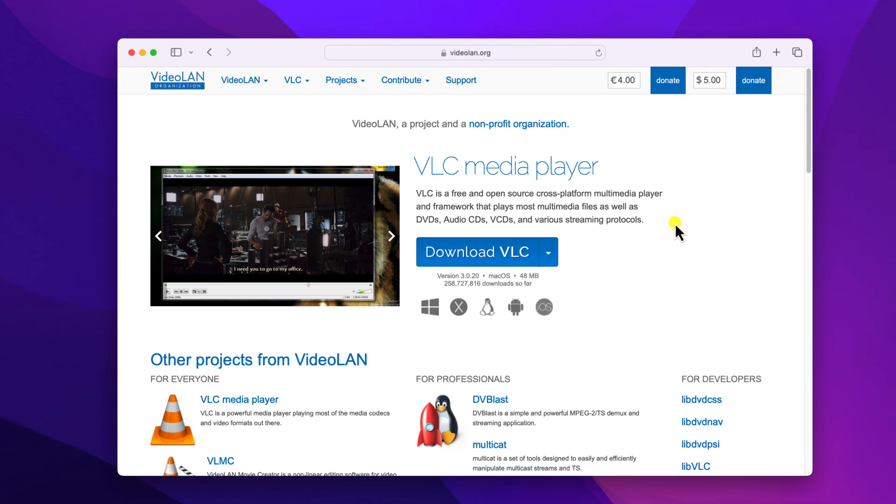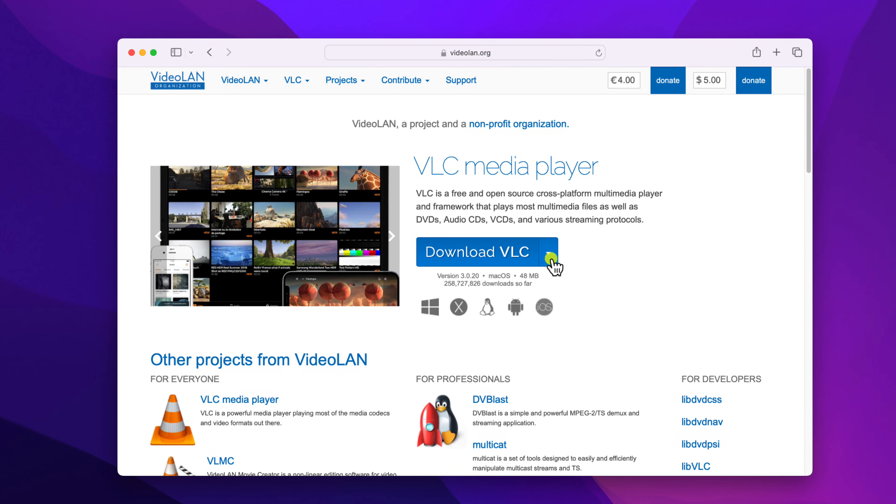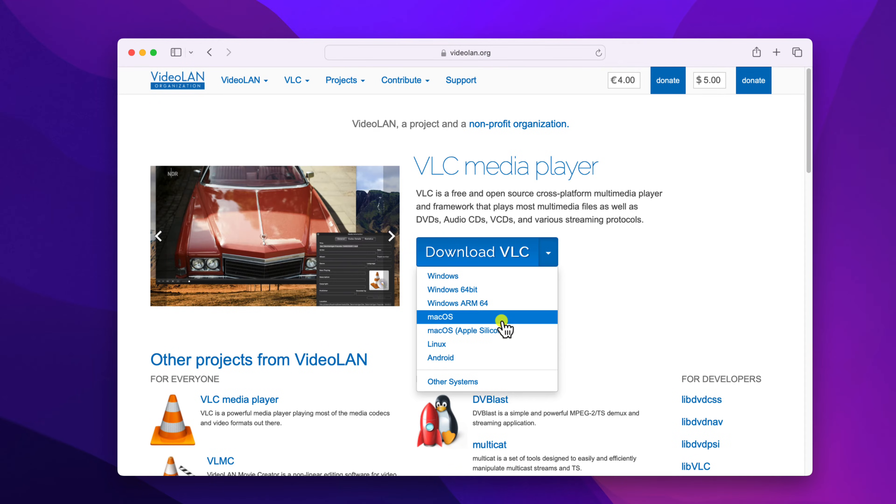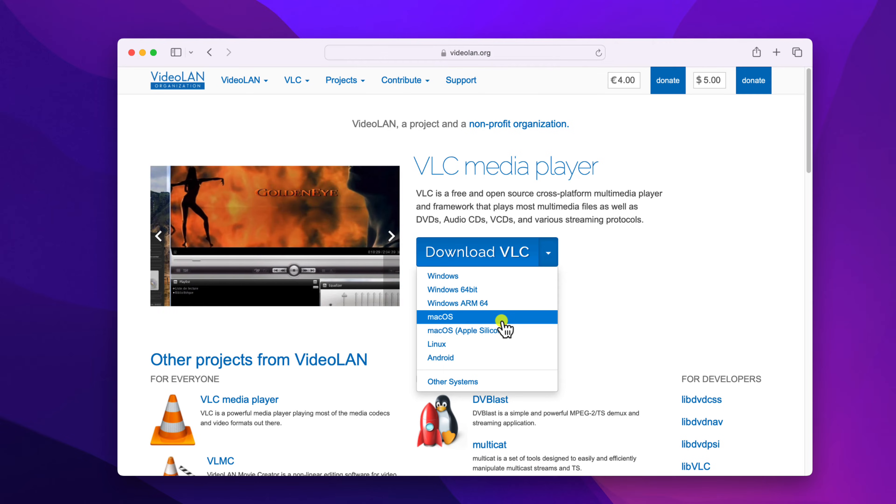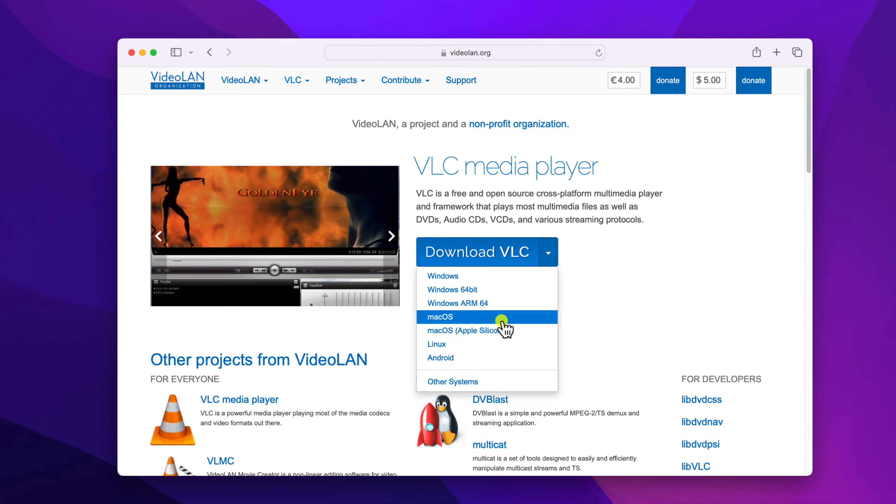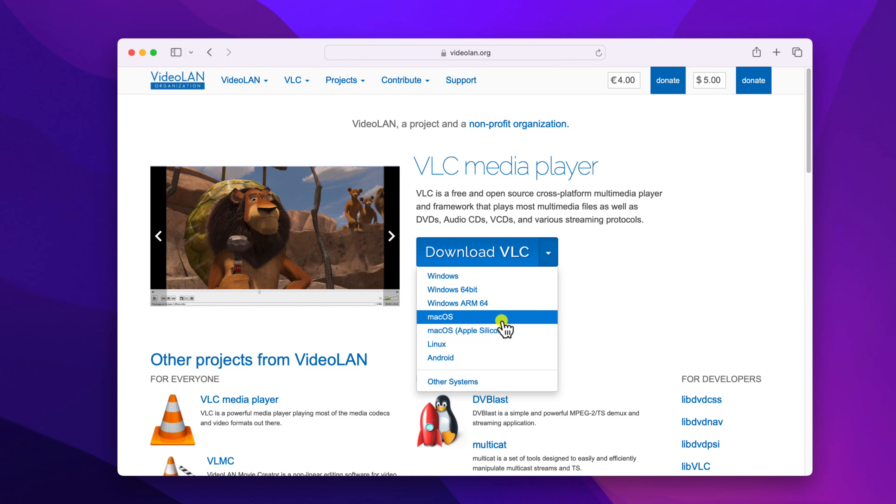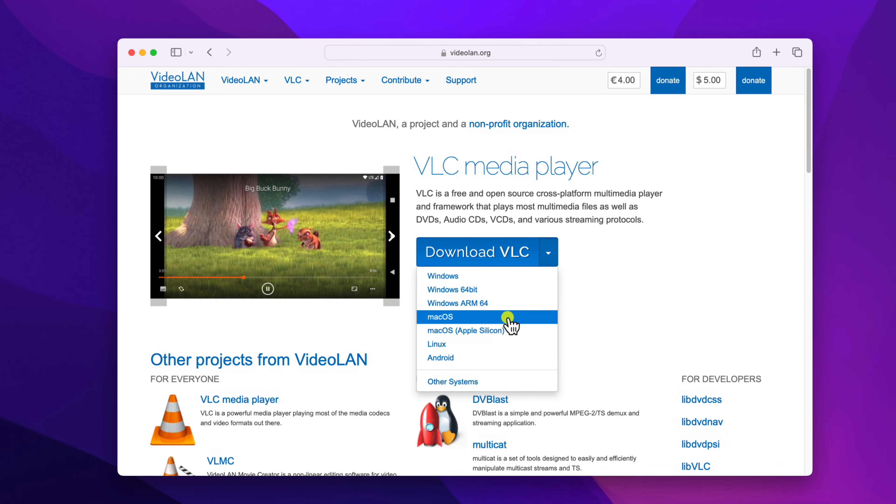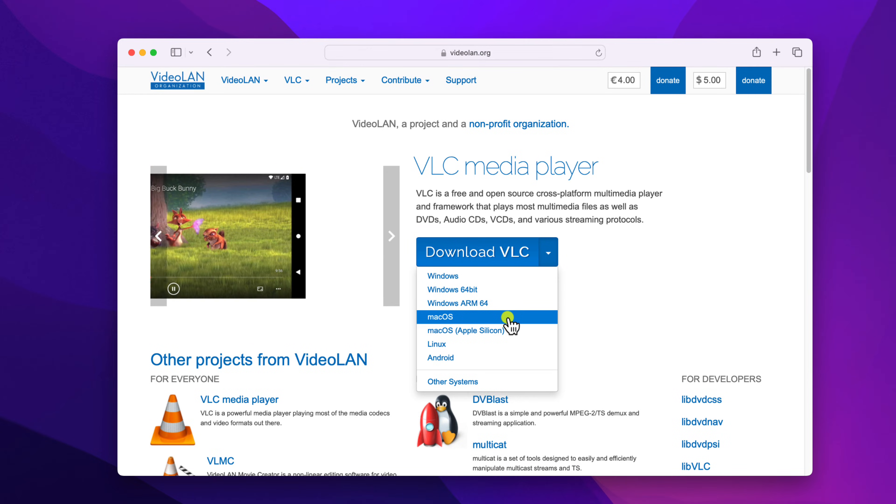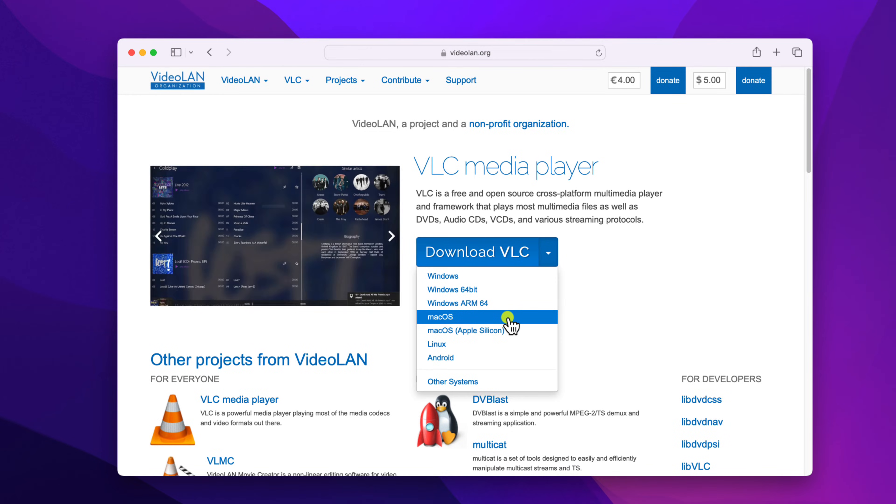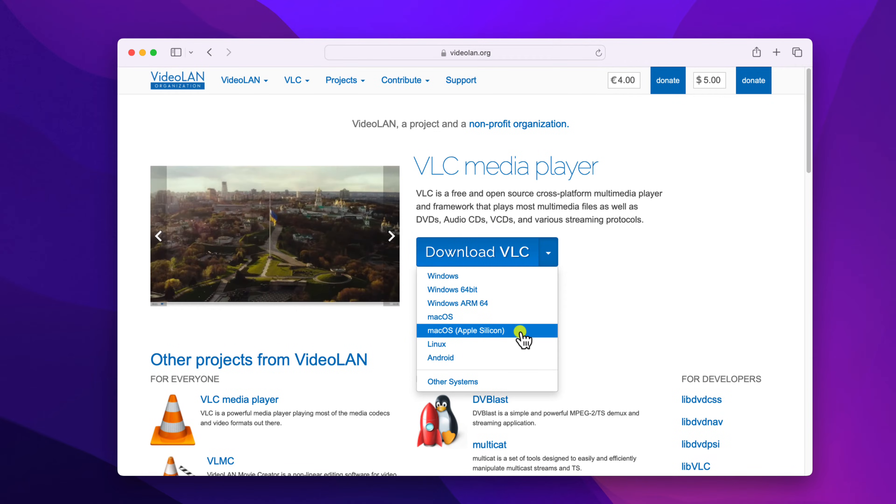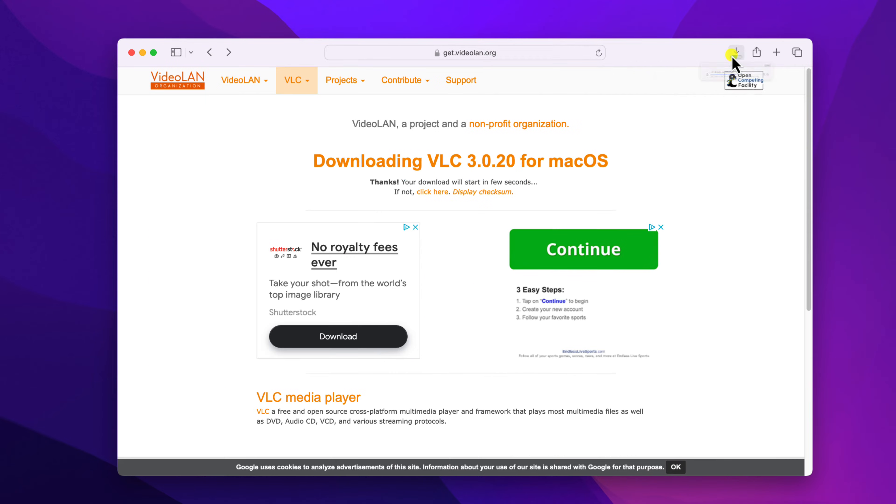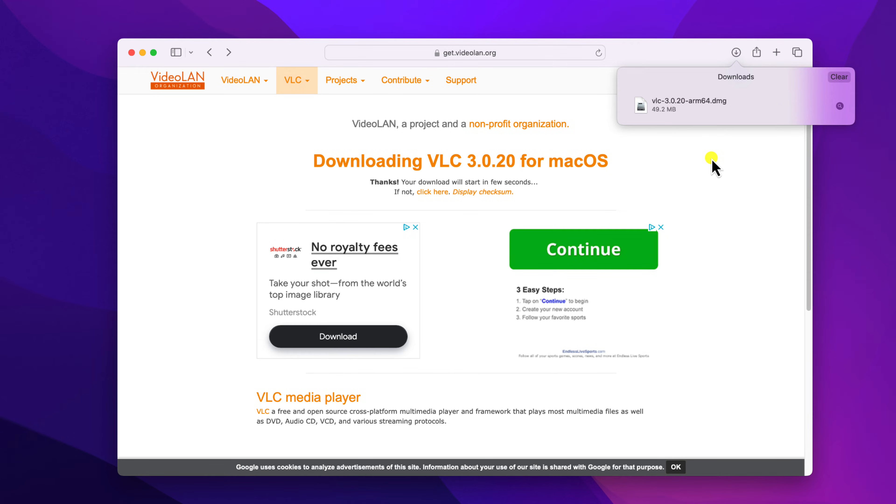Now to download, simply click on this arrow icon and here you'll find two different versions of VLC media player for your Mac operating system. So if you're using Intel based Mac system, then simply download Mac OS version, or if you're using Apple Silicon based Mac system, then simply download Mac OS Apple Silicon. And here you can see it is downloading the VLC media player installer file.